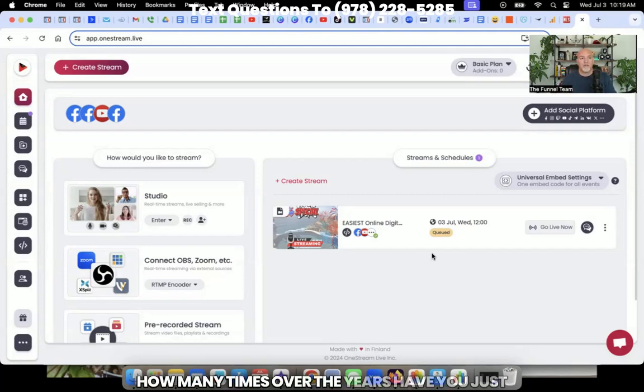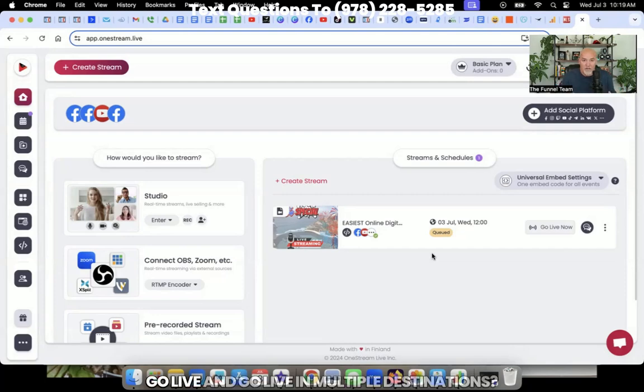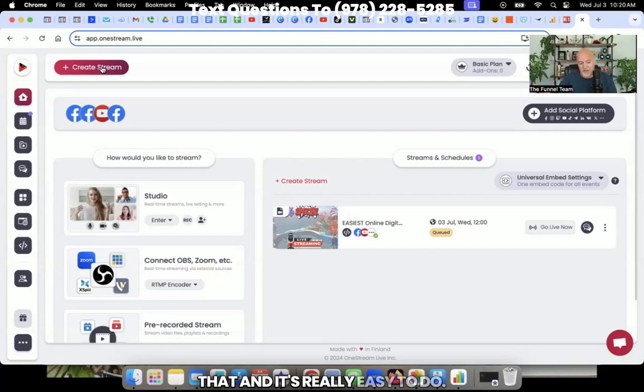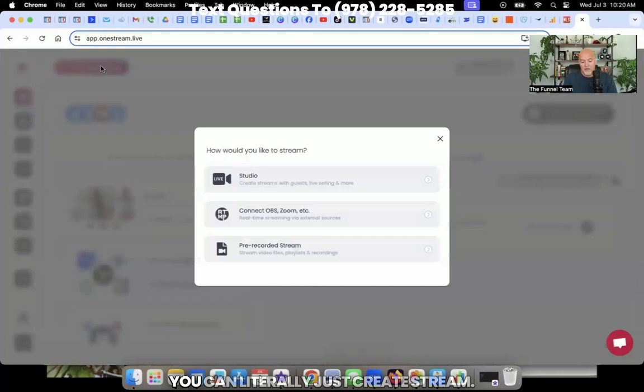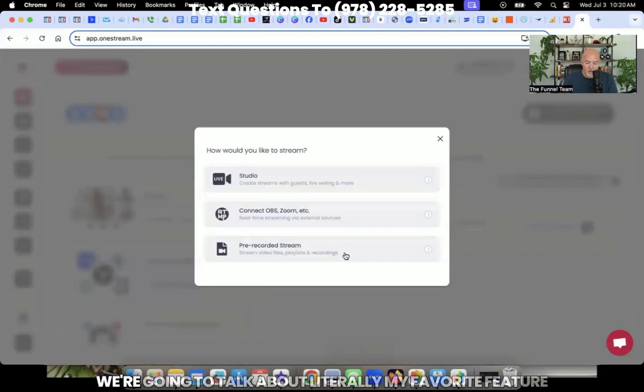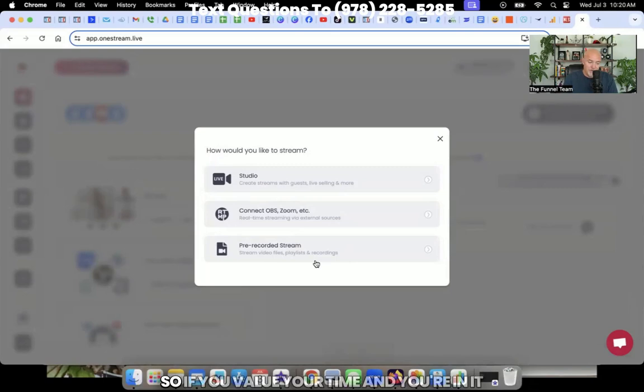How many times over the years have you just wanted to be able to push one button and go live and go live in multiple destinations? Now with OneStream, you can do that. And it's really easy to do. You can literally just create stream. Now, I'm going to give you a hint. We're going to talk about literally my favorite feature of OneStream, which is the pre-recorded stream.